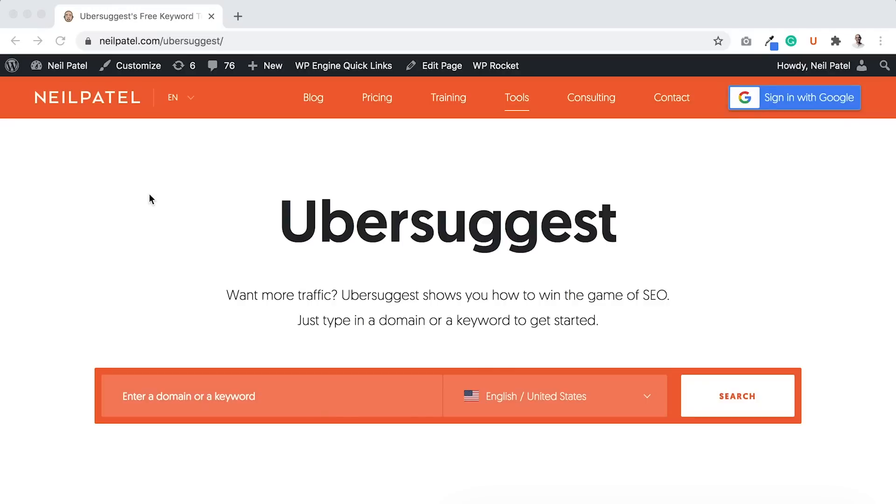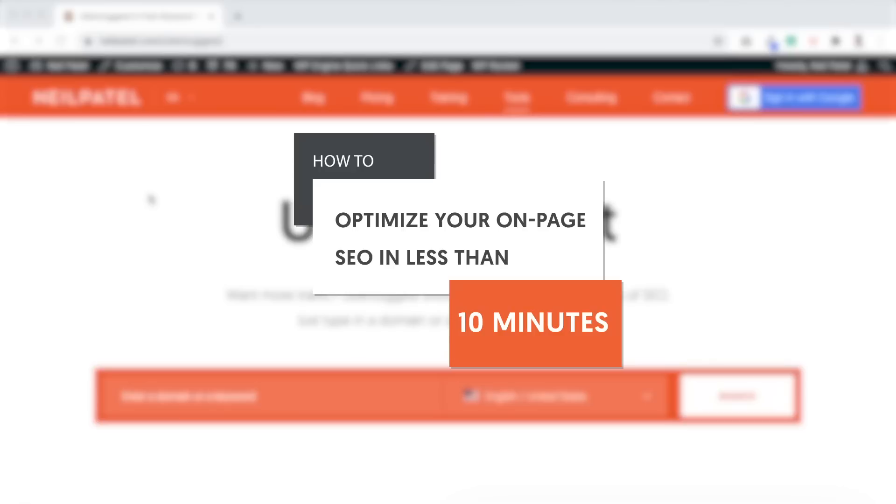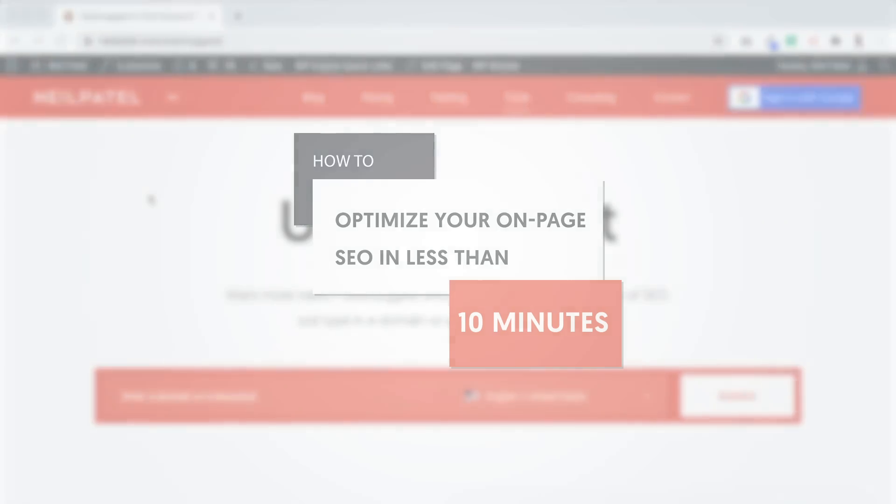Hi everyone, it's Neil Patel, and today I'm going to teach you how to optimize your on-page SEO in less than 10 minutes.